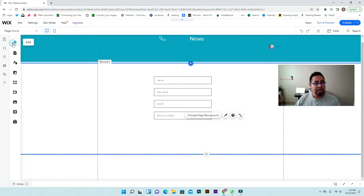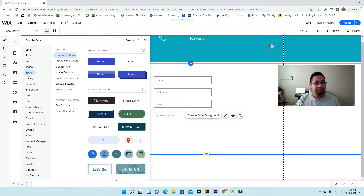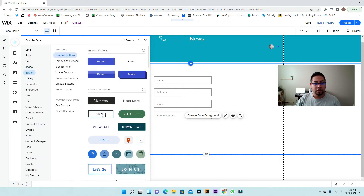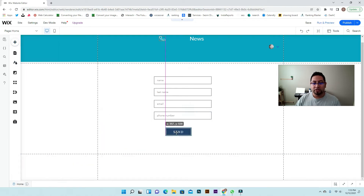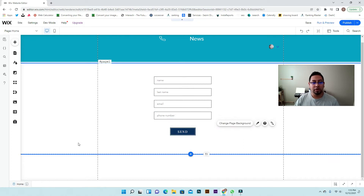Last, we're just going to add a button. Our form is pretty much completed. Now we're going to create the collection.